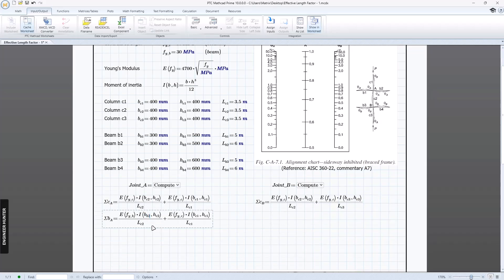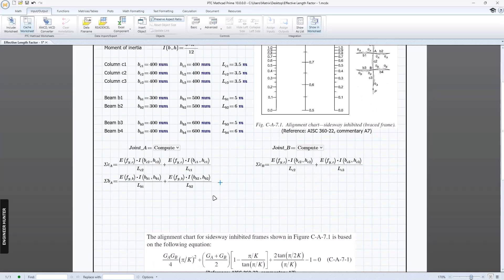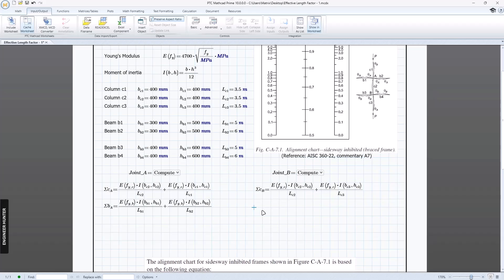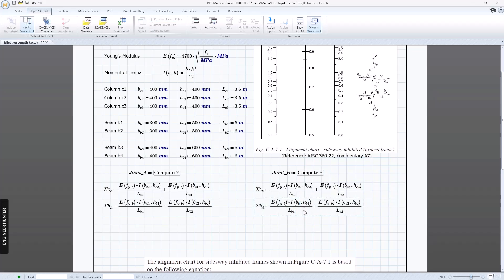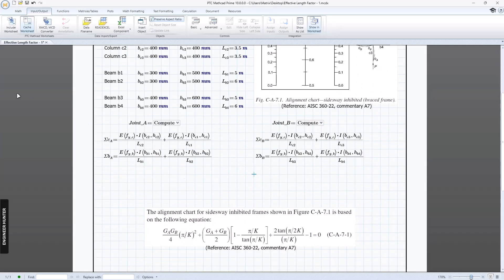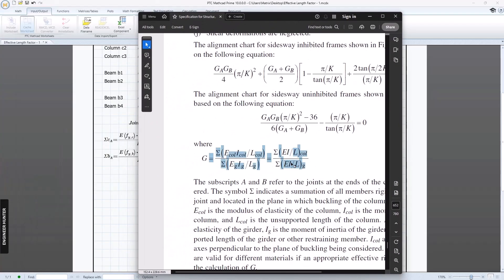We set B1 for the beam terms at joint A. Then we do the same for joint B, changing the references to B3 and B4. Now we have the stiffness values for the columns and beams, and we can compute G.